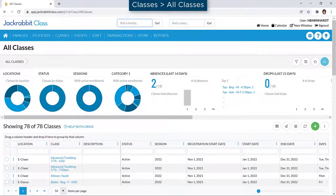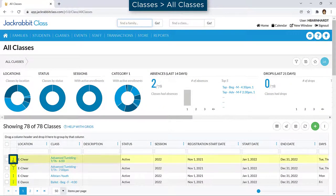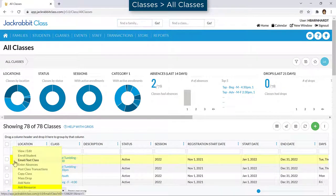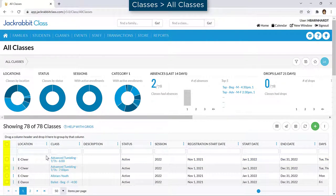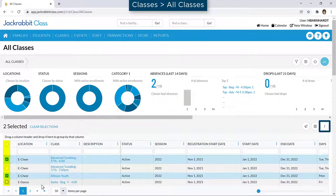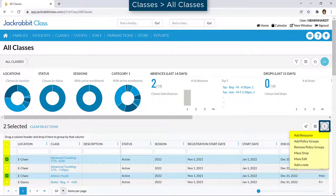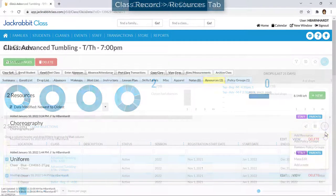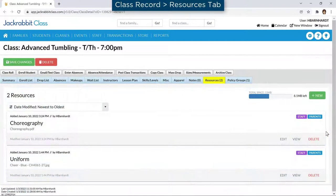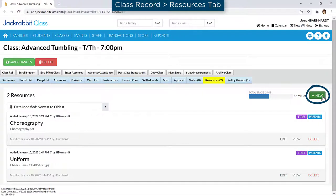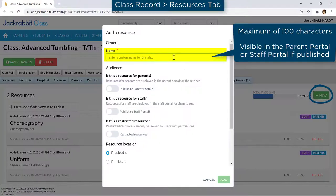In JackRabbit, resources can be added from the All Classes page using the Role menu for a class, or by selecting checkboxes and using the More icon. To add a resource to a record, click the Add New button on the Resources tab and add a name.